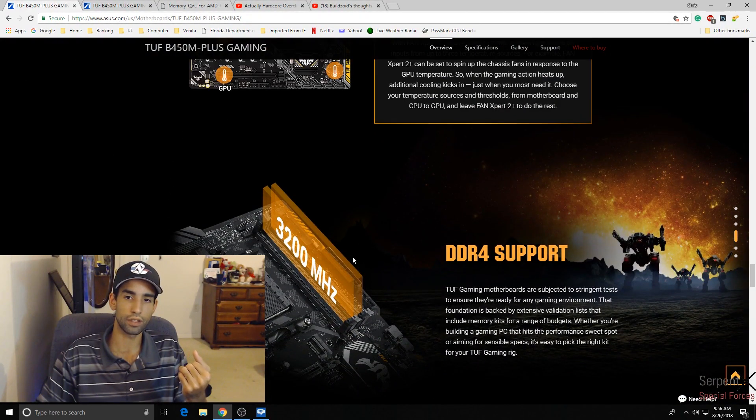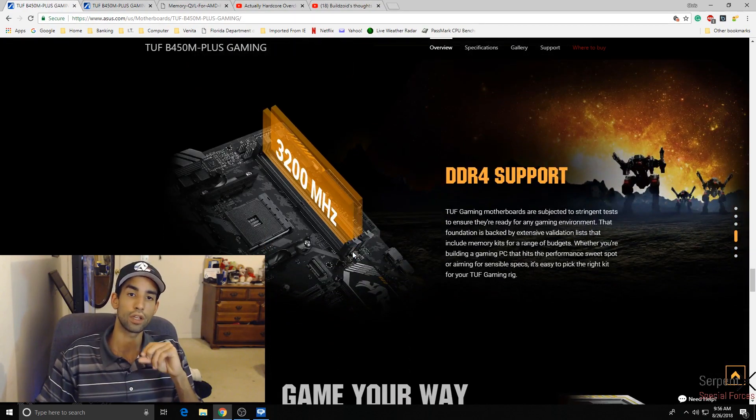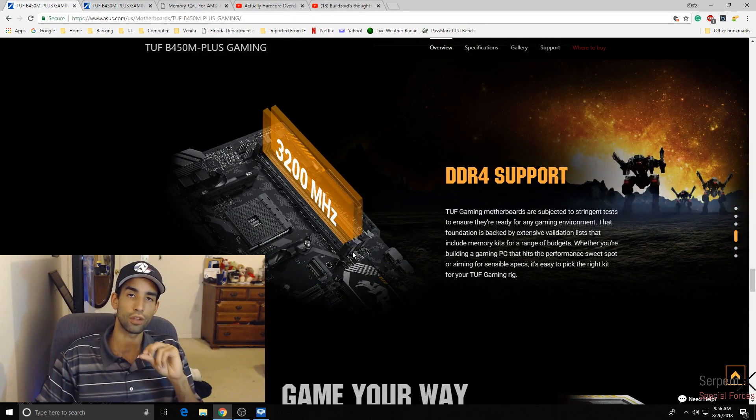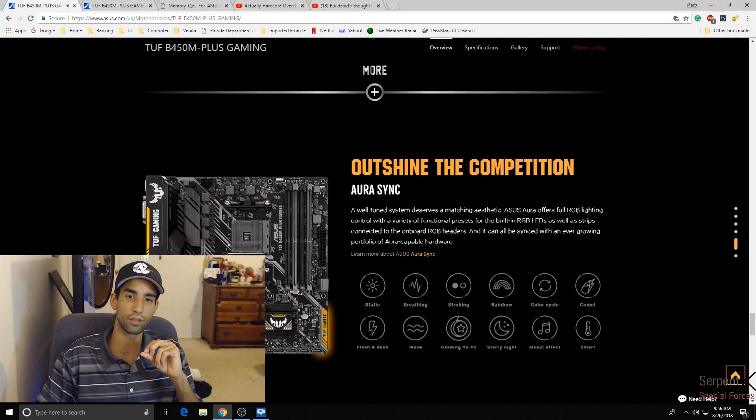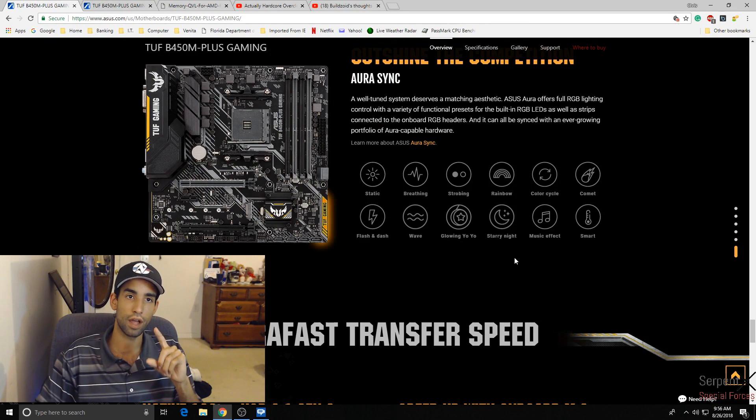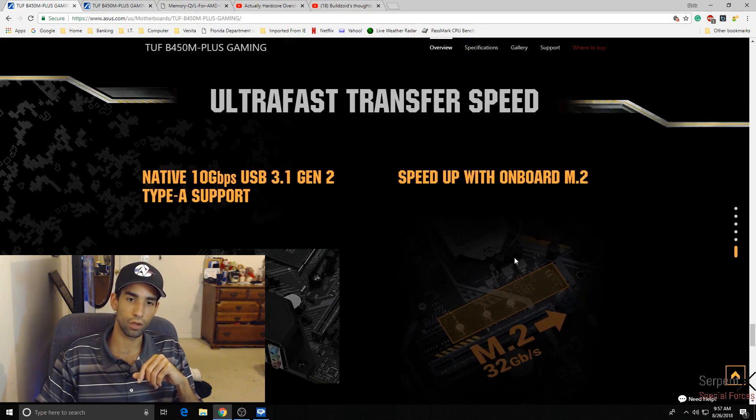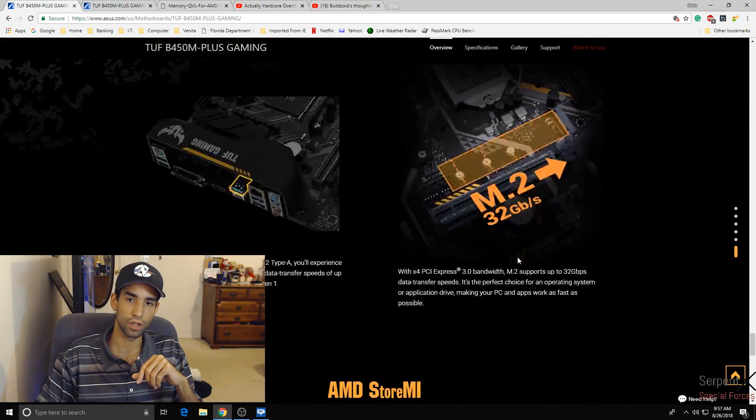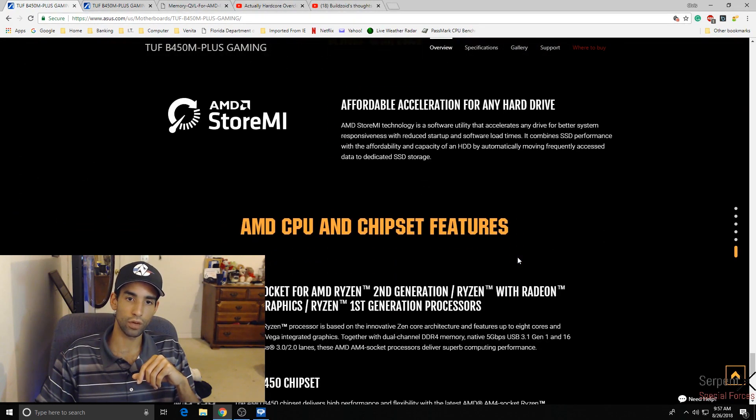And last but not least, the other hard thing is the memory, man. That was annoying only because I thought I got it from the QVL. Damn, ASUS. What I was looking at was an actual QVL list for another motherboard, the ATX version, not the B450M Plus Gaming. And that's what messed me up.